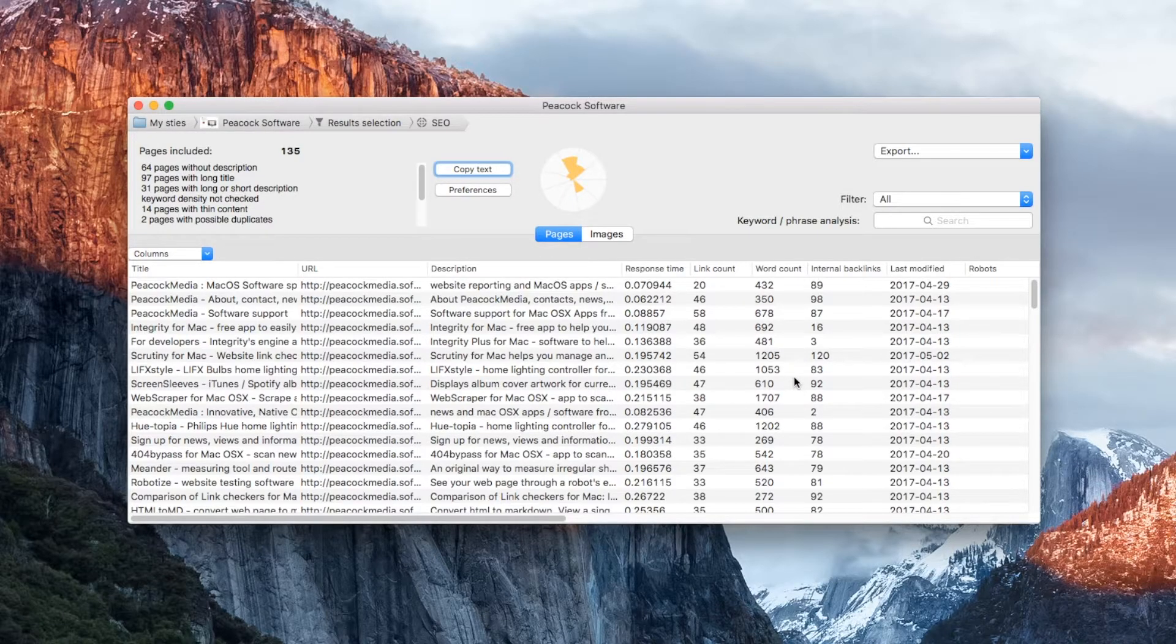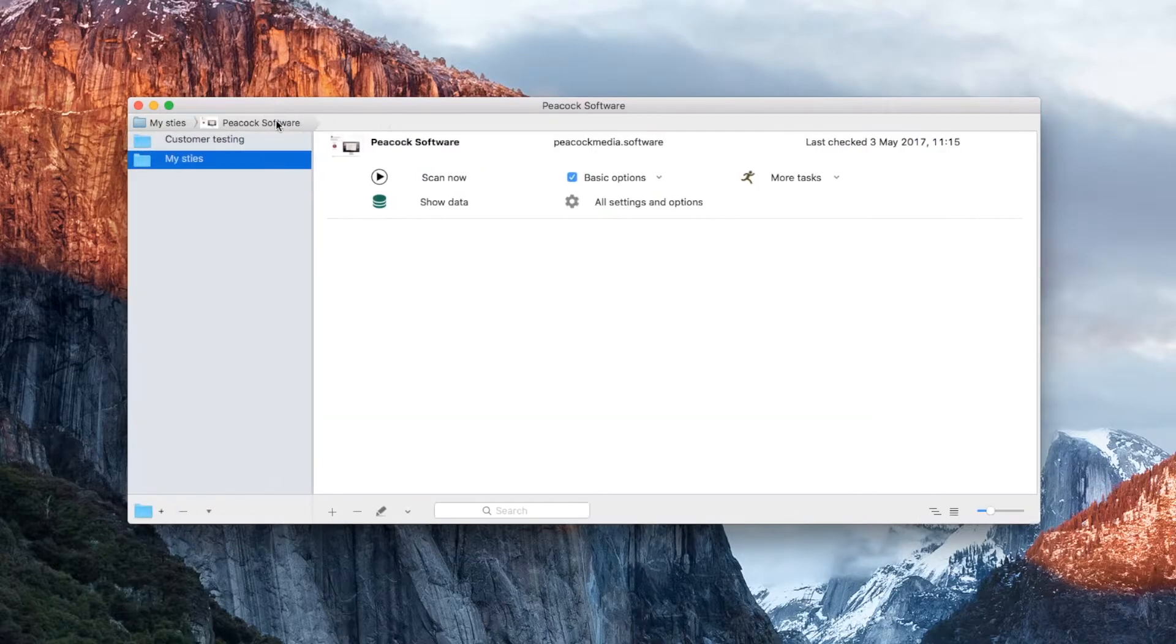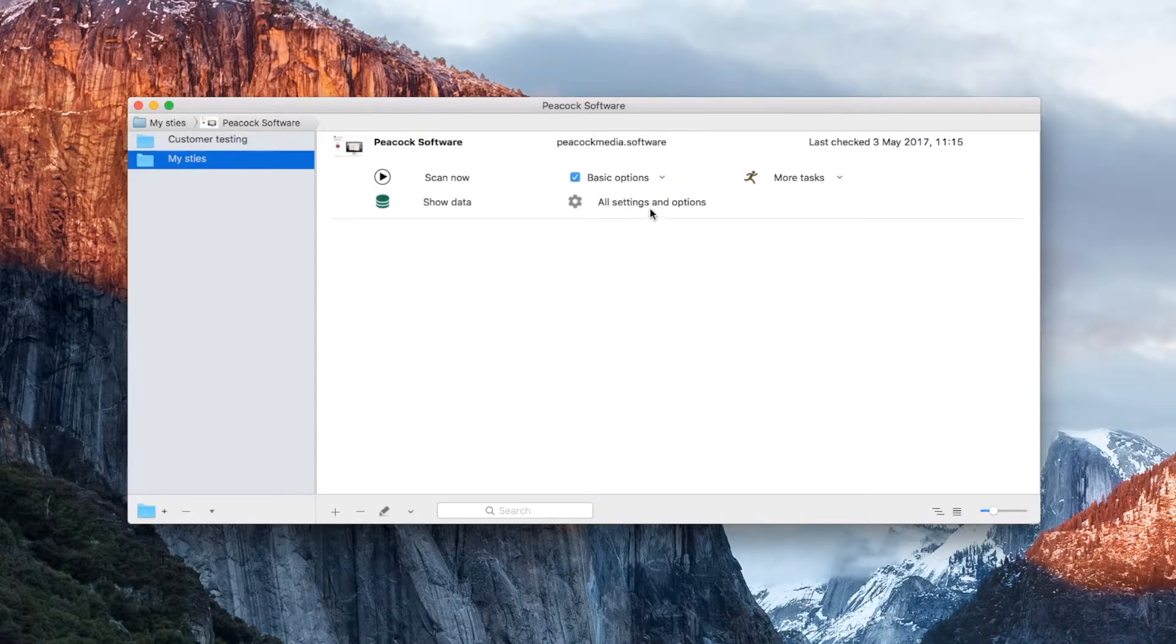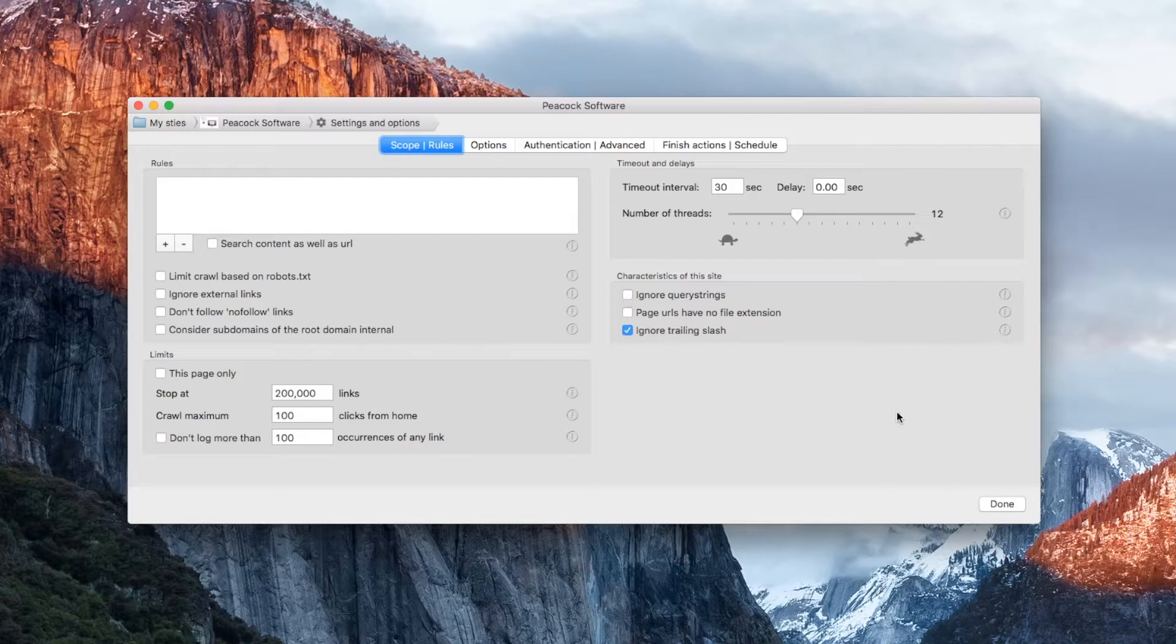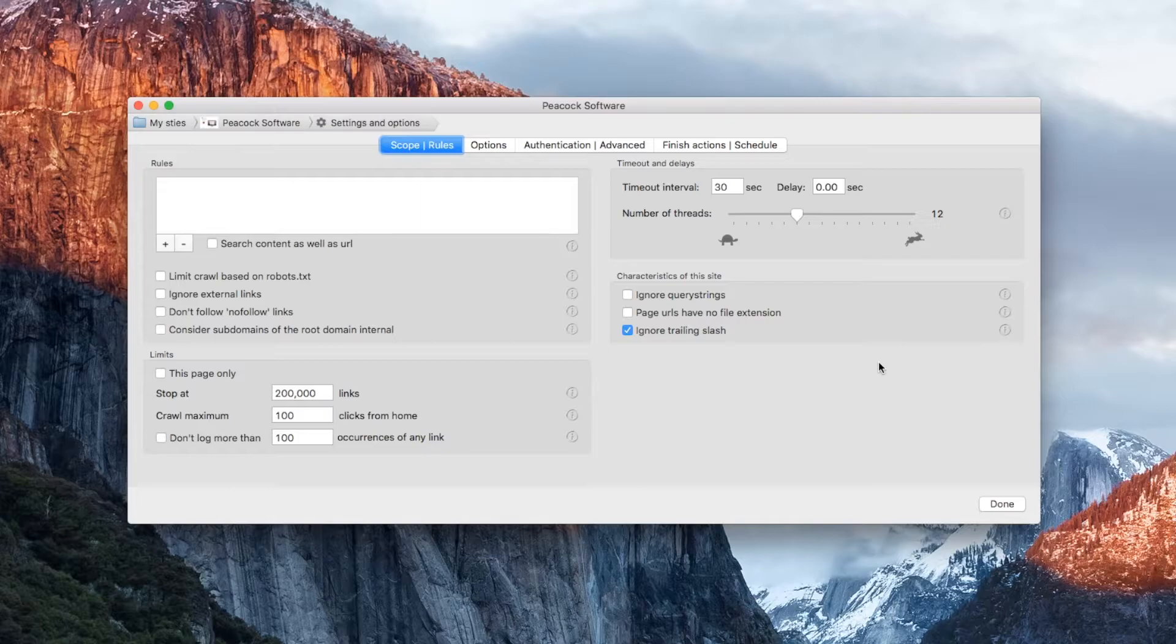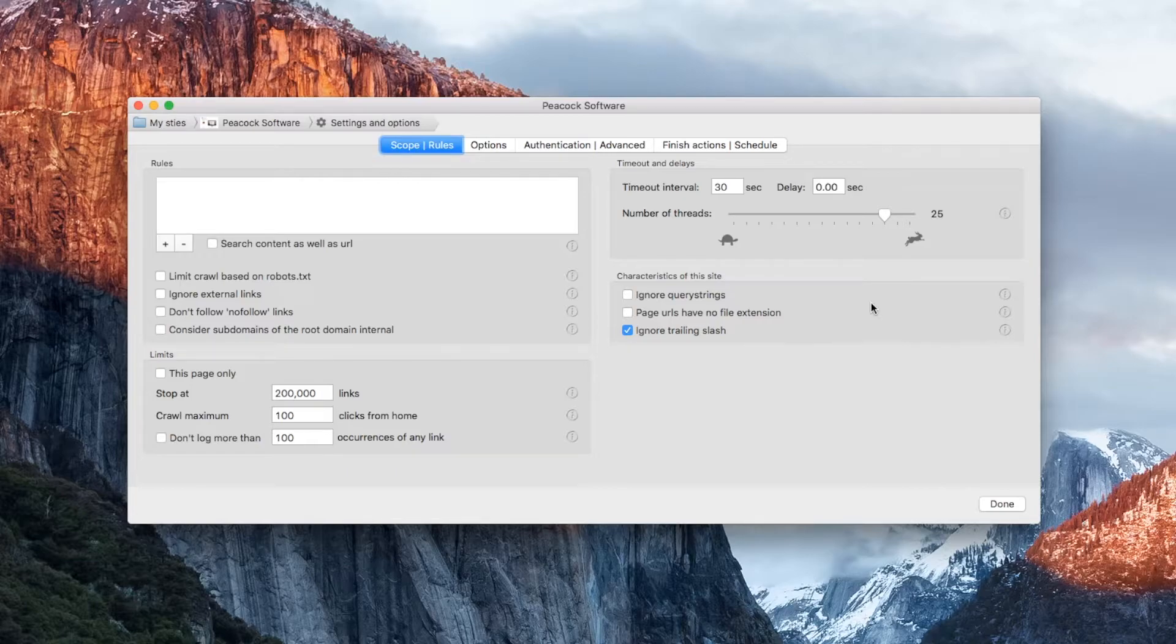Let's go back and take a look at some of those settings. When it scans, Scrutiny will be hitting your site with many simultaneous requests. Some servers will cope well with this. If so, you can push up the number of threads, i.e. the number of requests that Scrutiny sends at once, and this will significantly speed up your scan.